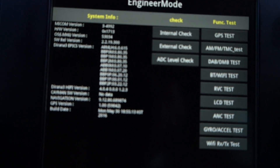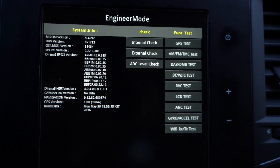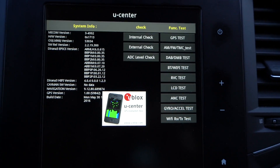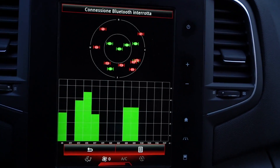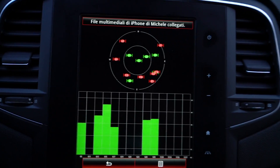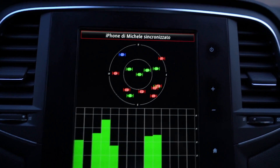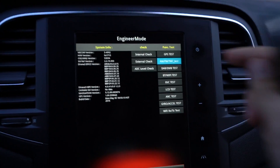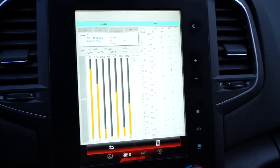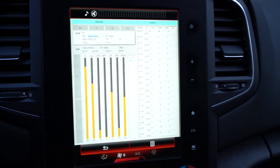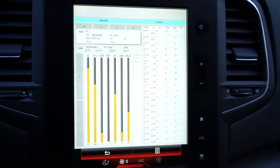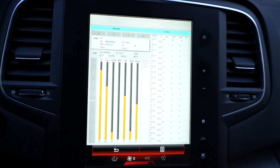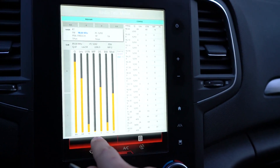On the right side you have all the function tests. You can test the GPS — you can see if your GPS signal is good and how many satellites your car is receiving. If you have trouble with satellite signal you can check here. You can also check the AM/FM radio and choose different frequencies to see if the signal is good.